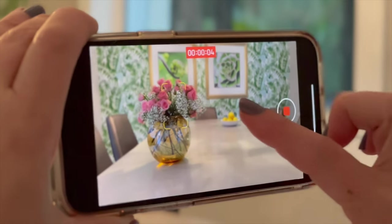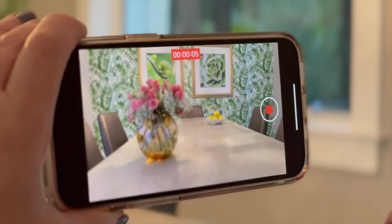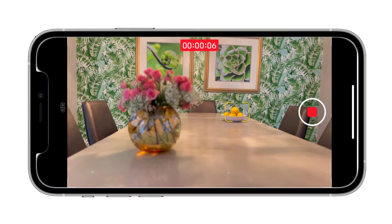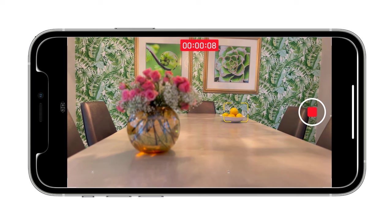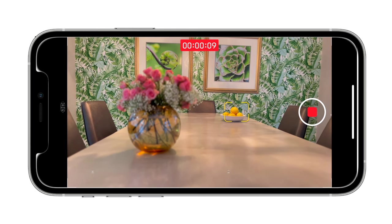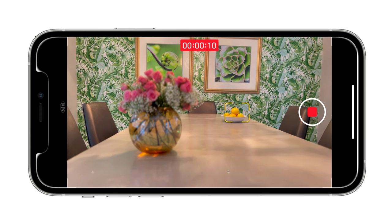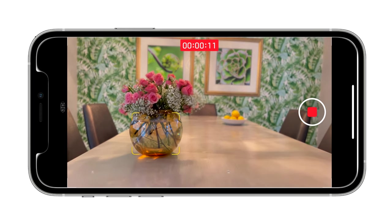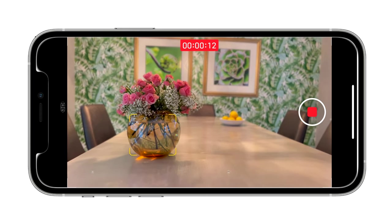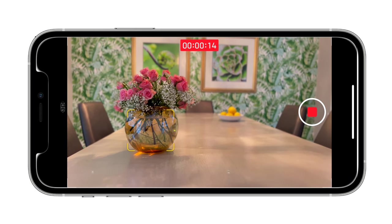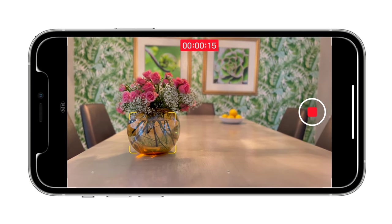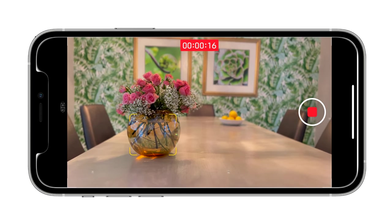I can change the focal point while I'm recording by just tapping on something else in the frame. See — now the lemons are in focus and the flowers are out of focus. And then I can change it back again, all while I'm shooting. Let me play that clip back so you can see.